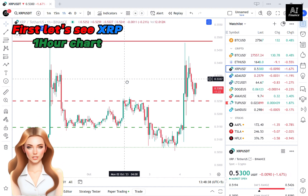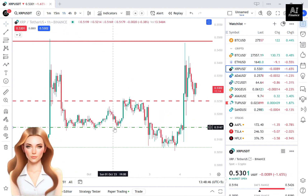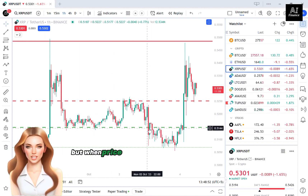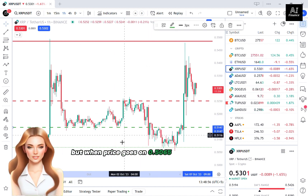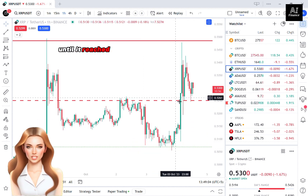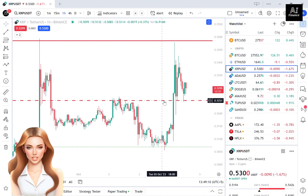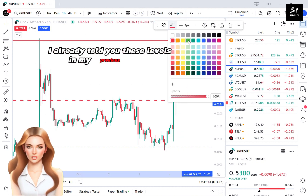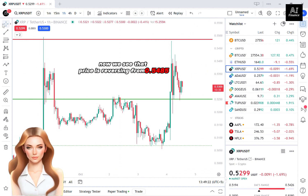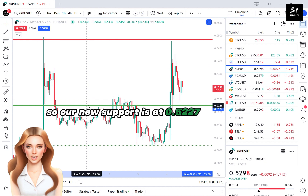First, let's see XRP's 1-hour chart. As you can see, after moving sideways, price successfully broke the support. But when price reached the 0.5065 support, we saw a sharp bounce in price until it reached the 0.5485 resistance — levels I already mentioned in my previous video. Now we see that price is reversing from 0.5485, and our new support is at 0.5227.